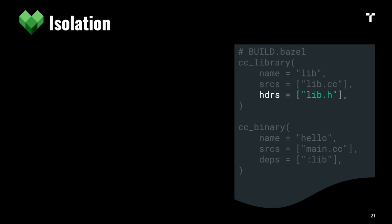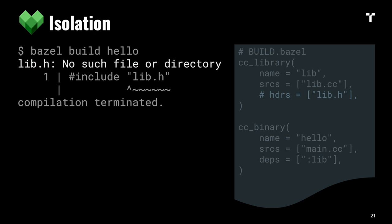I've commented out the header, and if I bazel build hello, we get a build error saying the header file is missing because we didn't declare it as an input anymore. That's good because it means Bazel enforces that our build definitions are correct.